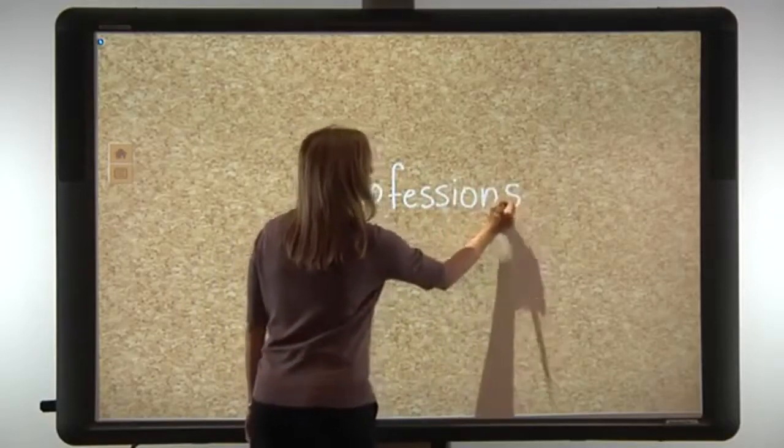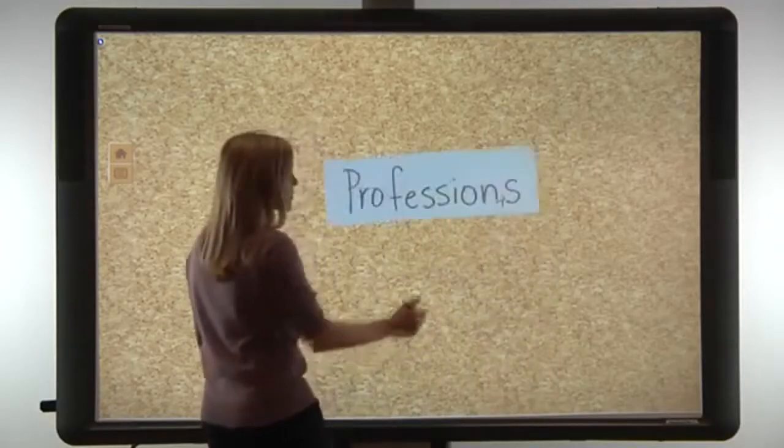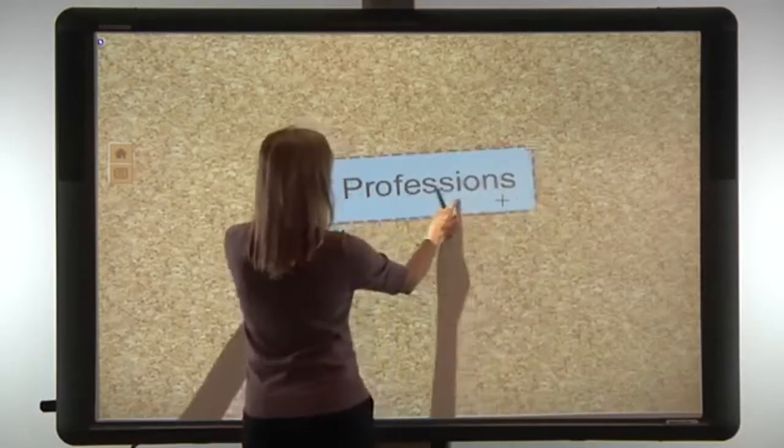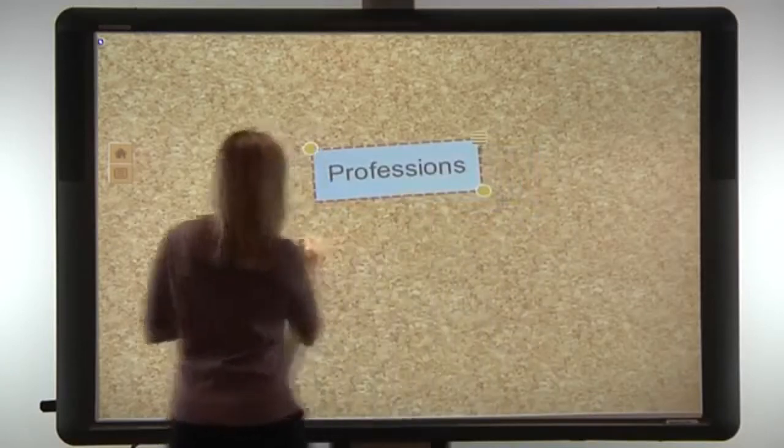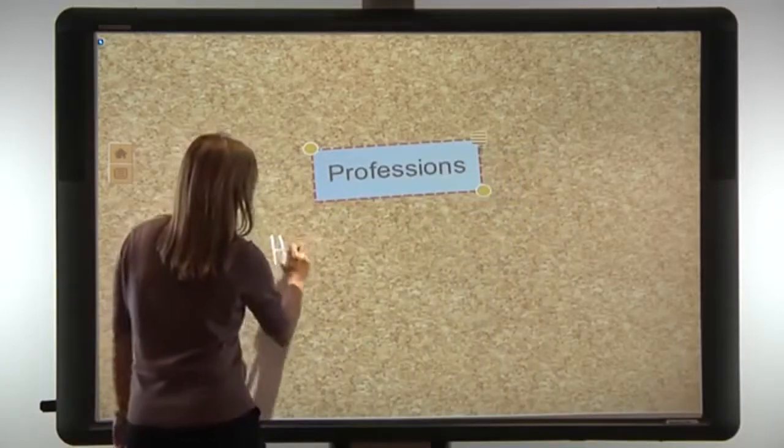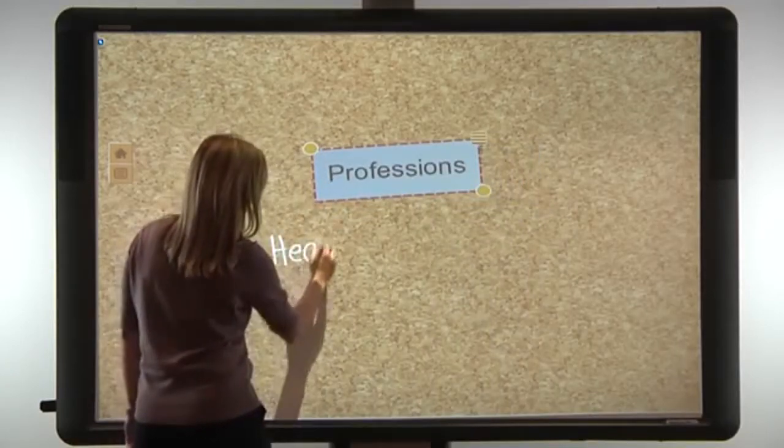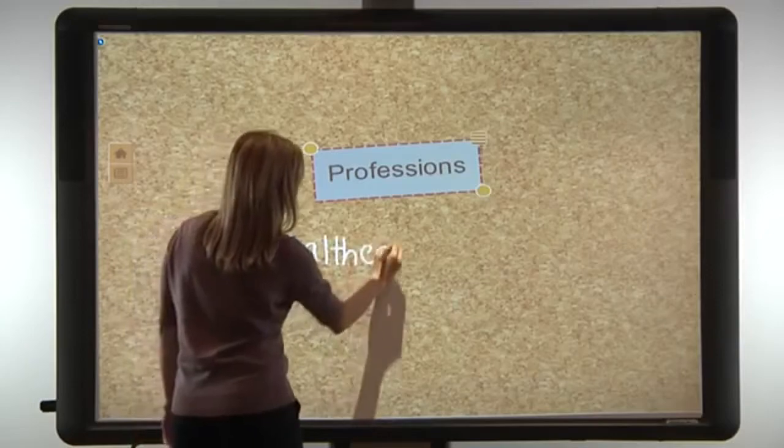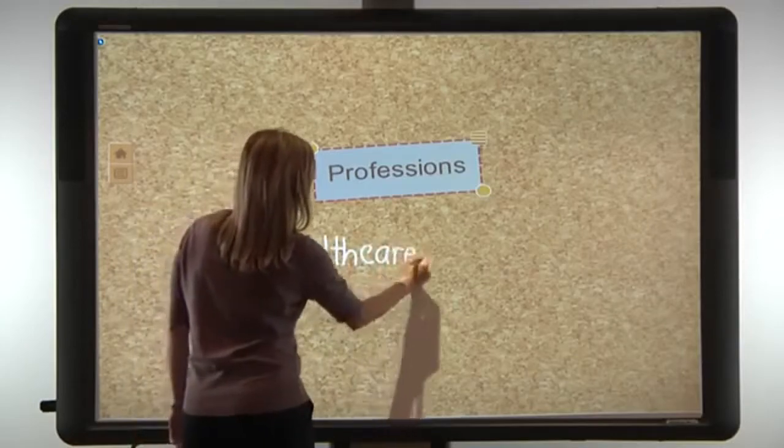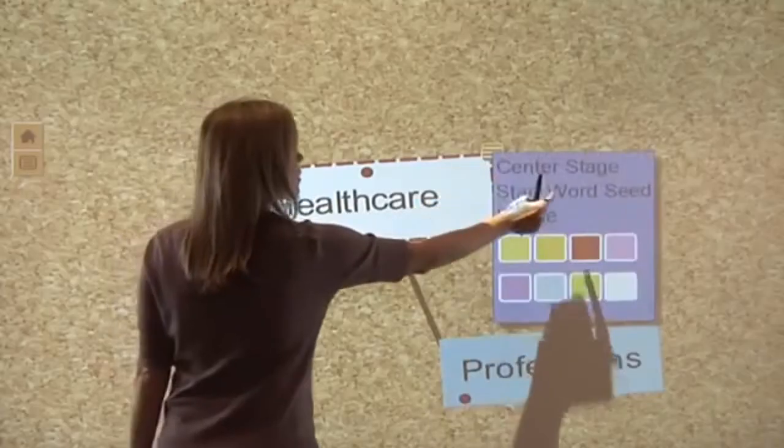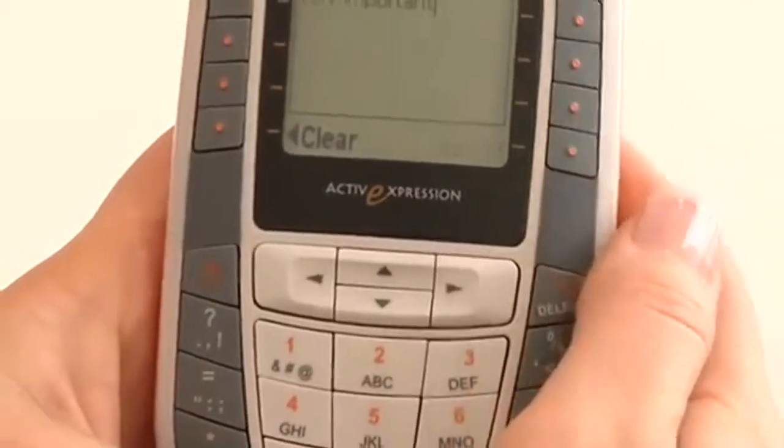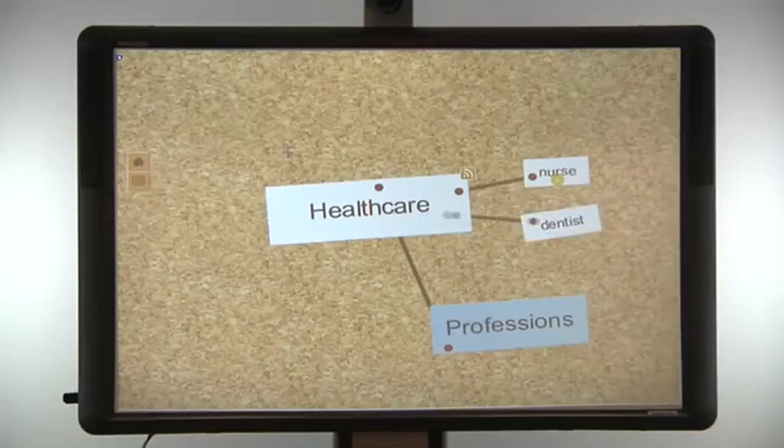Along with ActiveInspire and the ActiveOffice plugin, ActiveBoard 500 also comes with Promethean's NoteBoard application, a concept map tool. NoteBoard features handwriting recognition and complete pen and multi-touch functionality, along with collaboration tools similar to those in ActiveInspire.